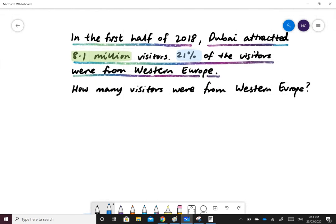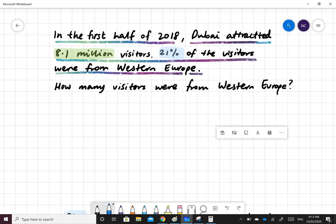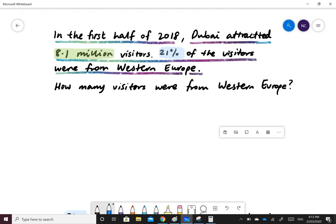Here's our next example. In the first half of 2018, Dubai attracted 8.1 million visitors. 21% of the visitors were from Western Europe. How many visitors were from Western Europe?